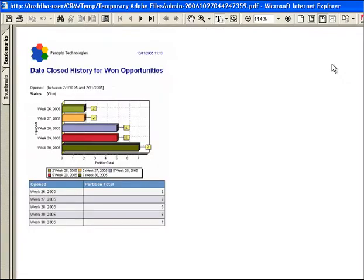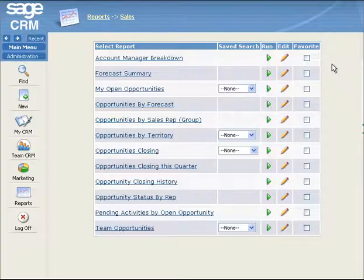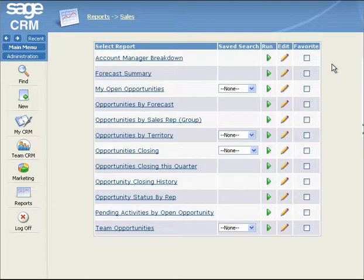The Historical report format presents a static view of a record at a previous point in time. For example, the Opportunity Closing History report generates results about different types of communications logged by specific users over a specific period of time. Let's say you wanted to run this report to generate such results for the previous month, and then save the results as a CSV file. First, you select the Sales report category. Then you click on the hypertext link of the Opportunity Closing History report.